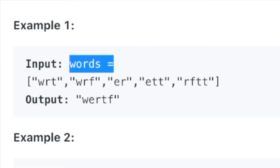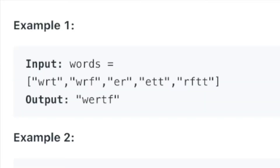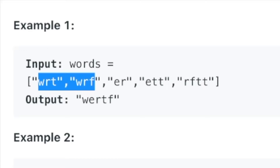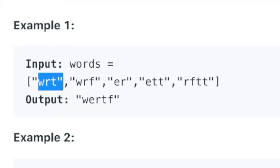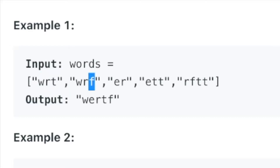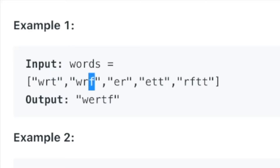Alien dictionary. They give us some words in some alien alphabet. We look at these first two words, assuming they are in alphabetical order. We have WRT and WRF — the first difference is T and F between these two words, which means that letter T actually comes before F in this alien language.